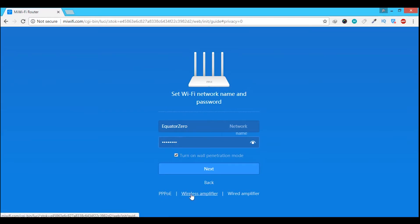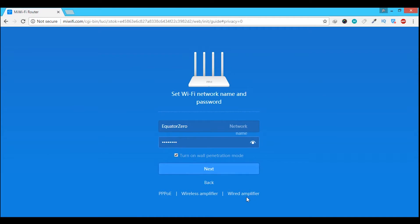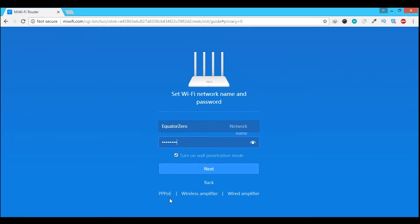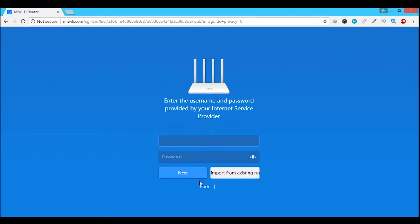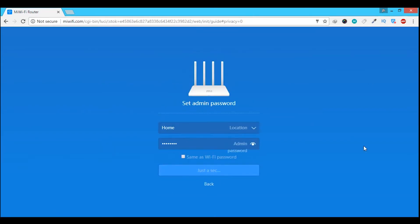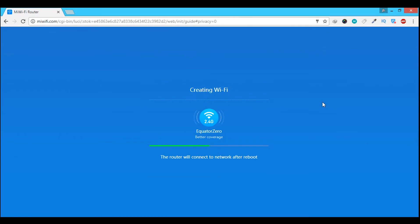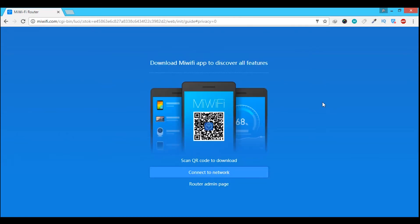Under the next button, you can select the mode of your router. There is PPPoE, wireless amplifier and wired amplifier. Wireless amplifier works as a repeater to extend your current wifi range. I am going to select PPPoE and enter the username and password given by my ISP.